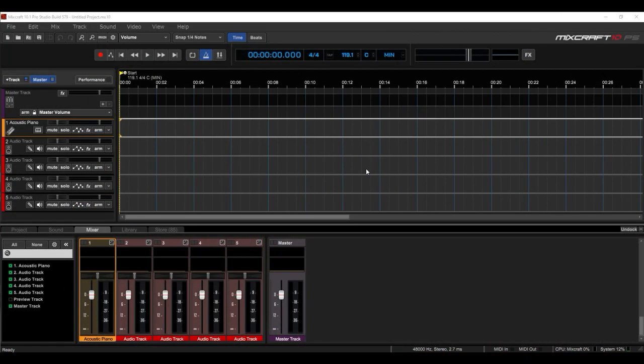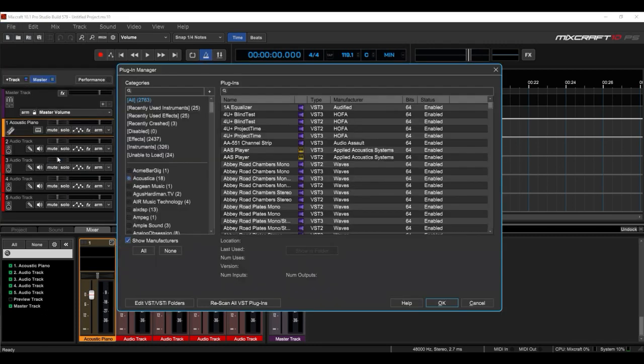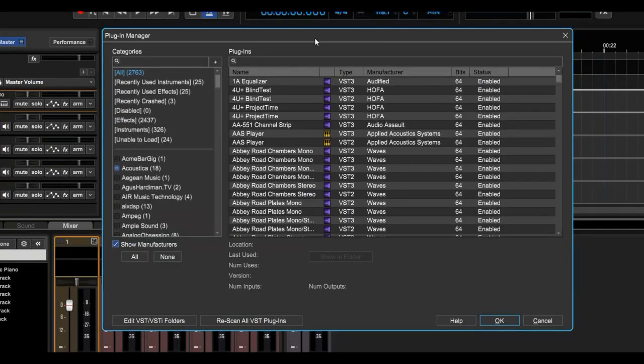The brand new MixCraft 10 Plugin Manager. Let's click File, Plugin Manager. And wow, it looks different than version 9, doesn't it? And it's much more functional.